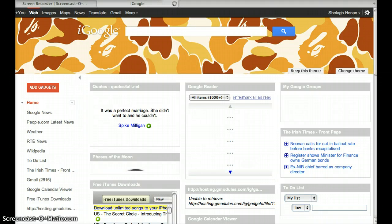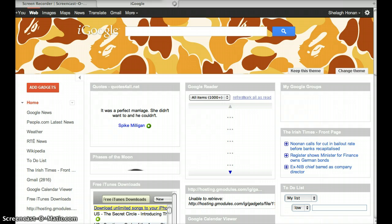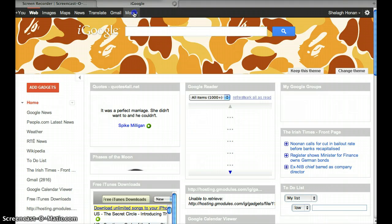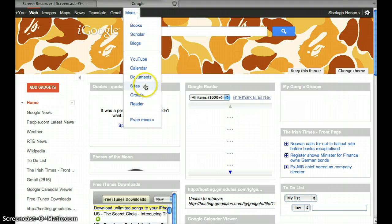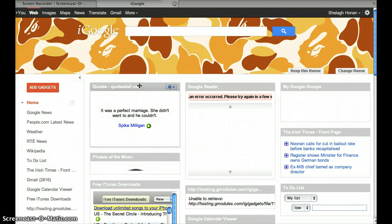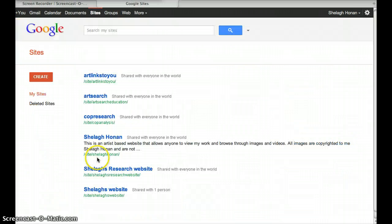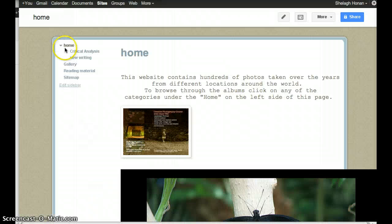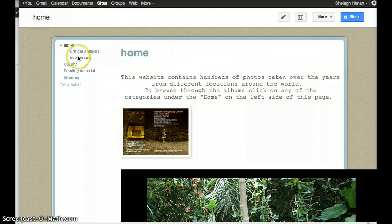In this third tutorial, I'm going to show you how to embed a Picasa slideshow into Google Sites. I'm signed into my home page, and I'm going to go to Google Sites. I go to More Sites and select the website. Here we are on the home page, and you can see that I've